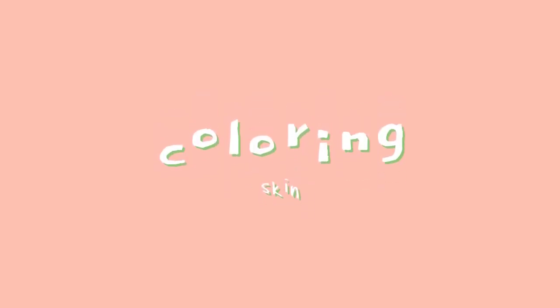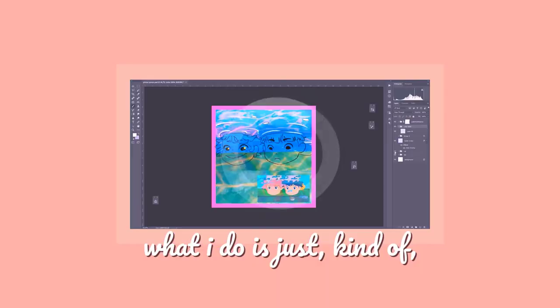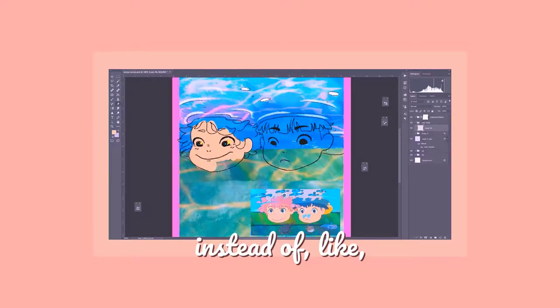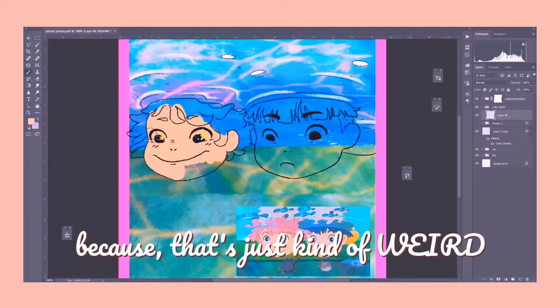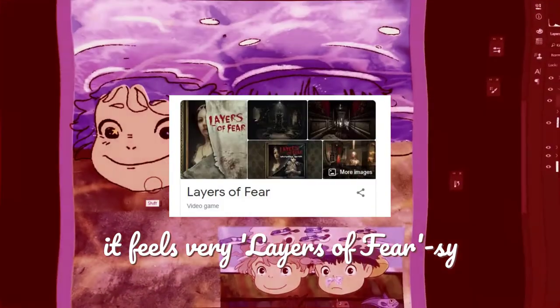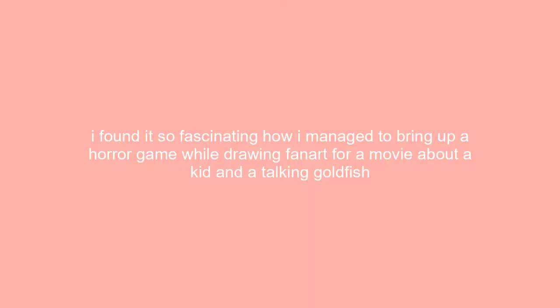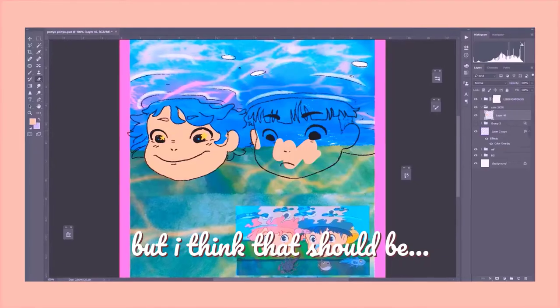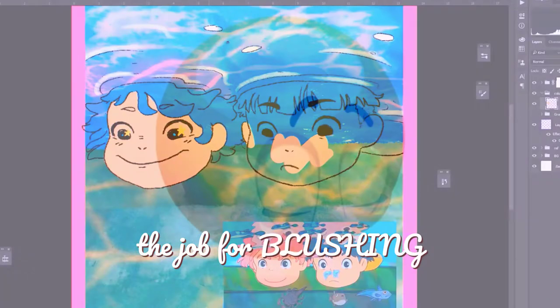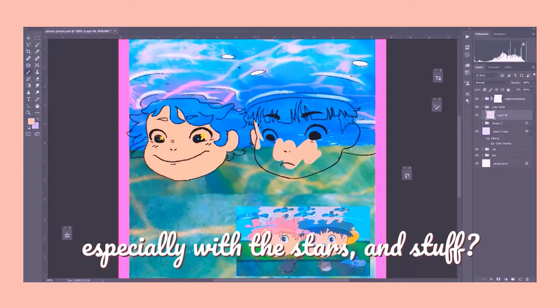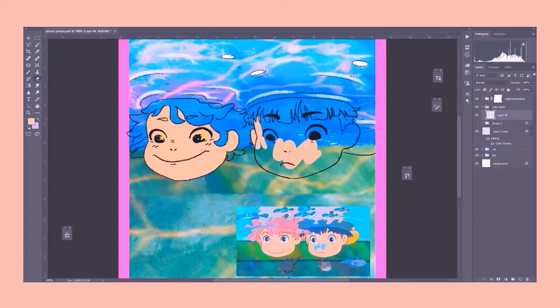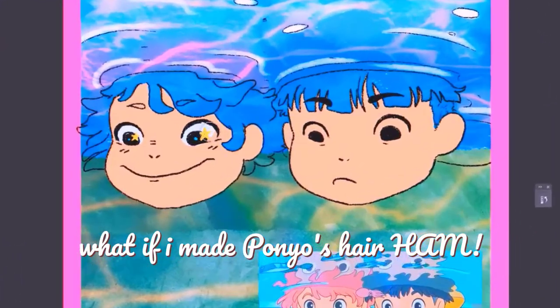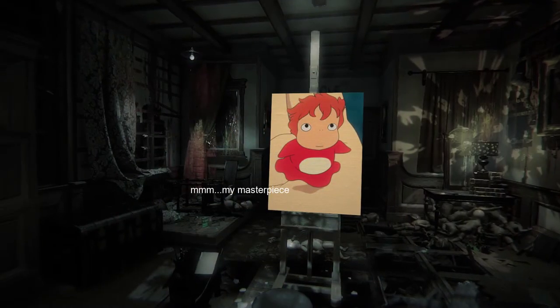But the way that I color skin is a little bit different from everything else because skin! With skin, what I do is I just kind of just color block instead of let's look up skin on the internet so that I can use it to color. Because that's just kind of weird. It feels very layers of jersey. I cut up my wife to draw Ponyo. I kind of want to make Ponyo a little bit more pinker, but I think that should be the job for blushing, which is something that I do a whole lot.